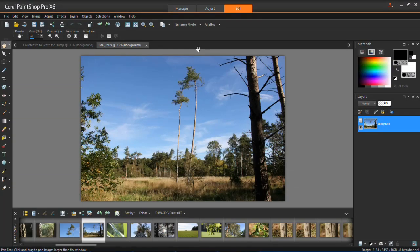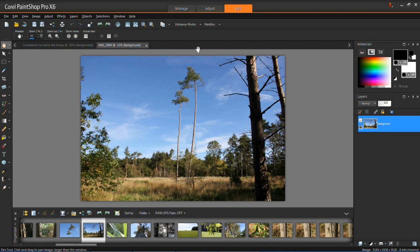Hello and welcome back to these PaintShop Pro X6 tutorials. In this tutorial I'm going to be showing you how to control the depth of field in your photos.